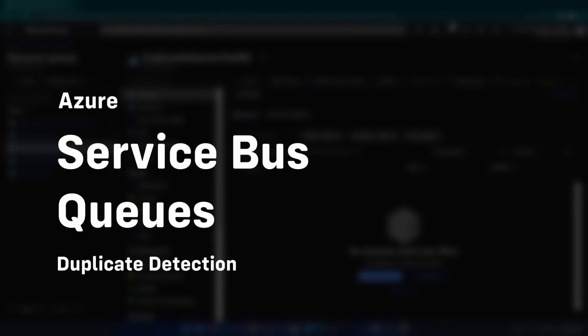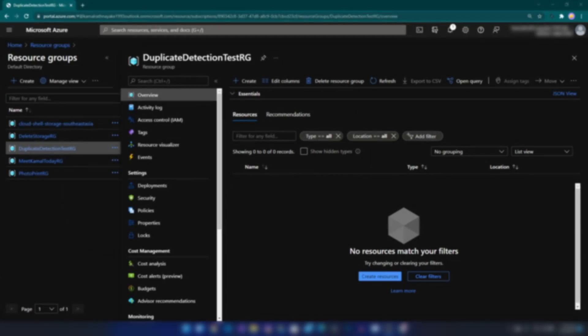Hello everyone. In this video we are going to see how duplicate detection works on Azure Service Bus, and this is one of a series of videos that I'm planning to do on Azure Service Bus.